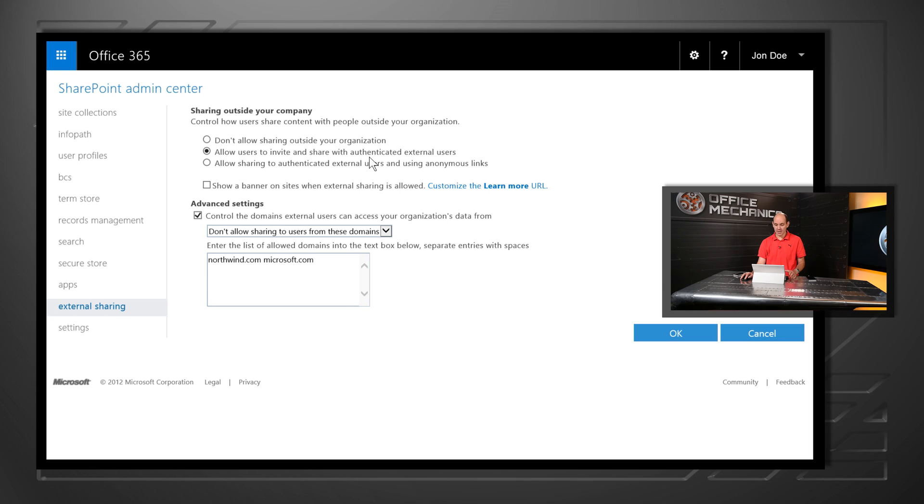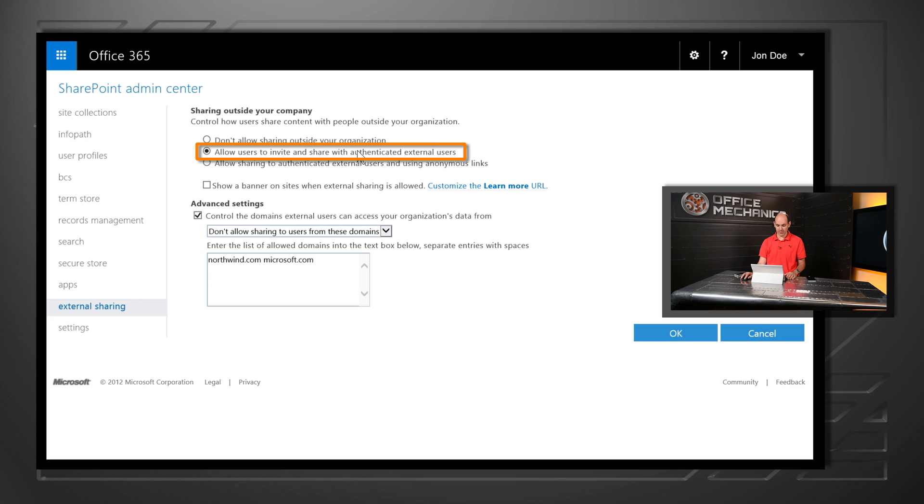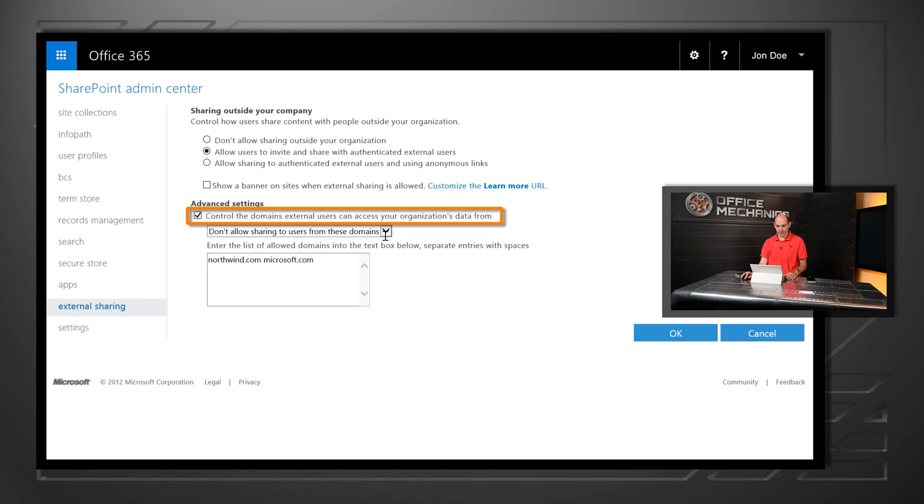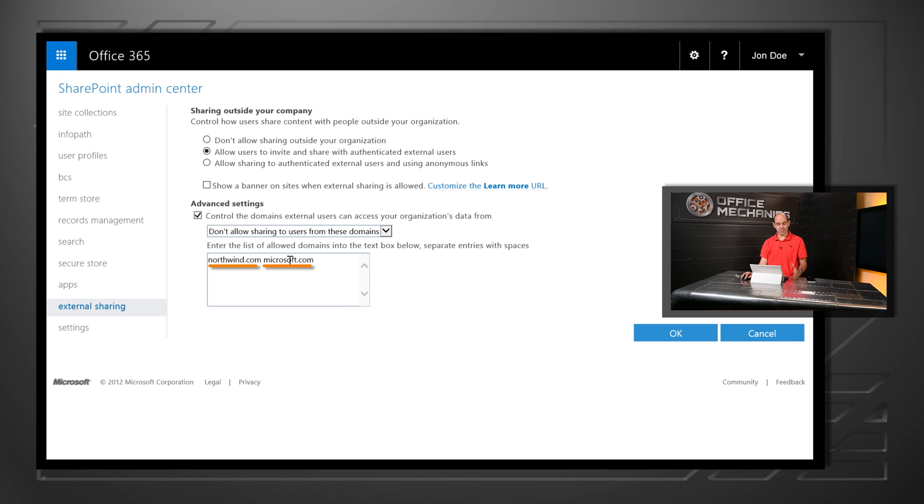So here's the admin console that we'll be providing. And the ability, first of all, allowing users to invite and share with authenticated external users. And then what I want to be able to do is control the domains. And in this case, I'm going to not allow people to share with northwind.com and microsoft.com, because they're regarded as my competitors.